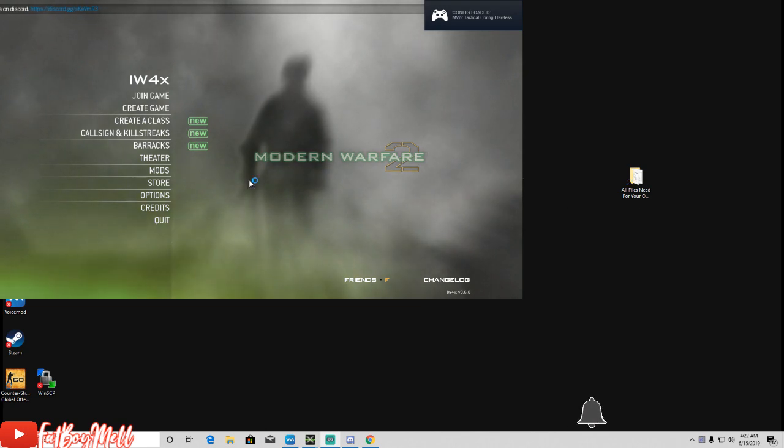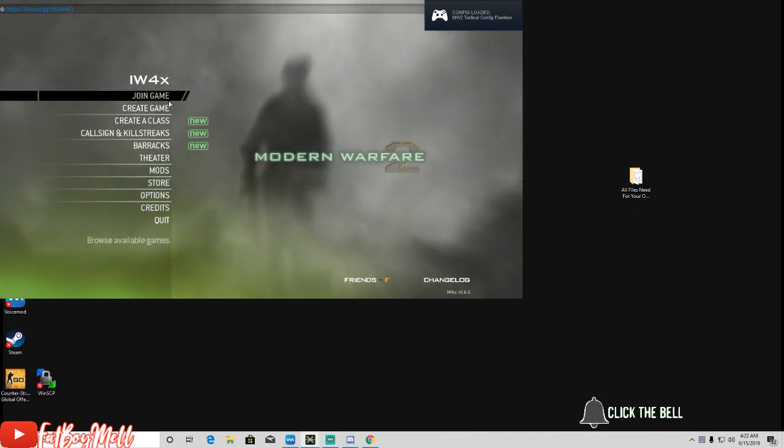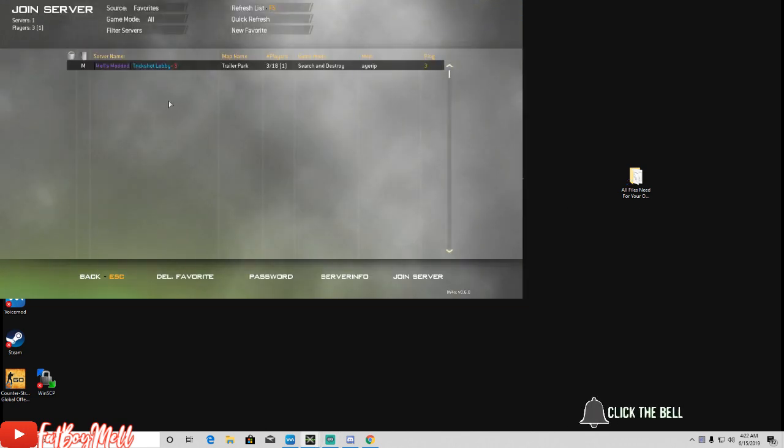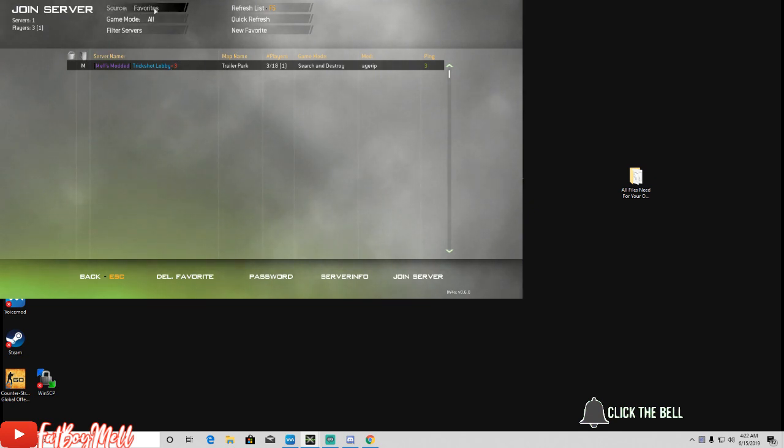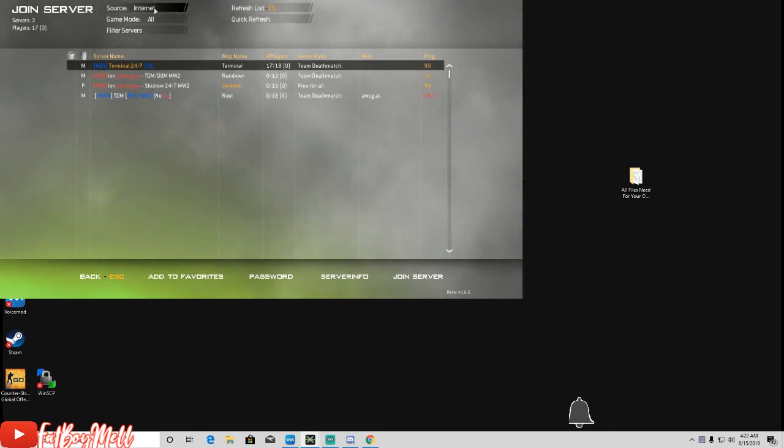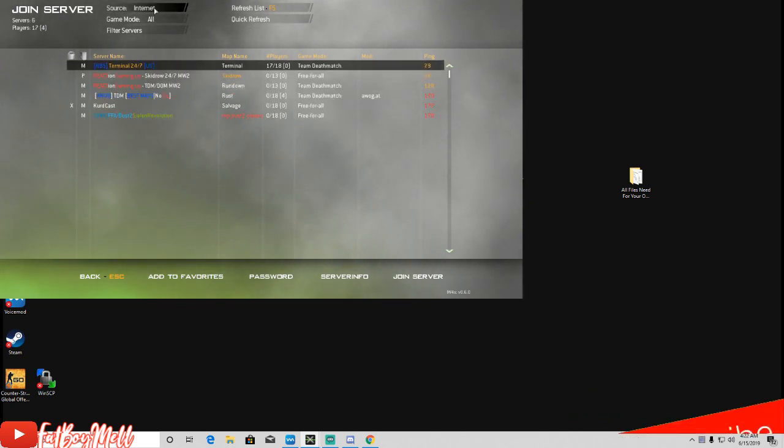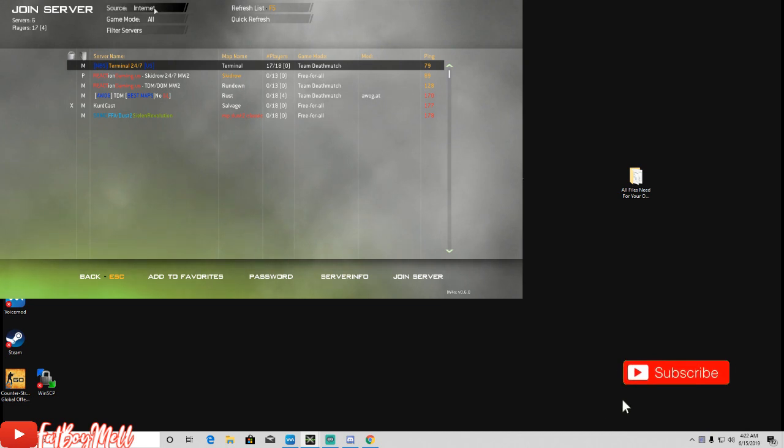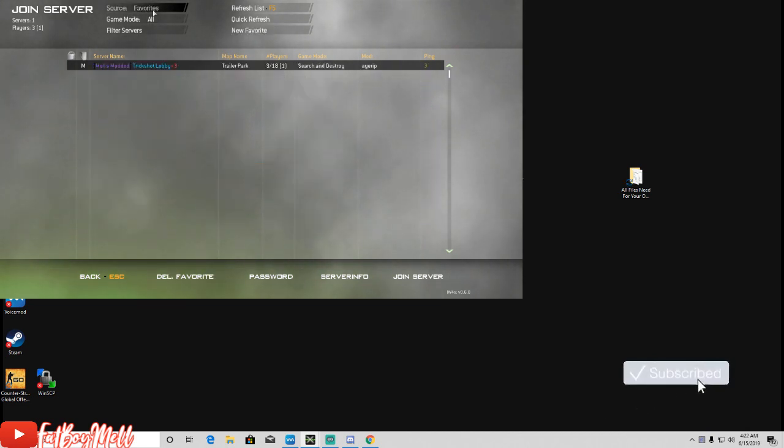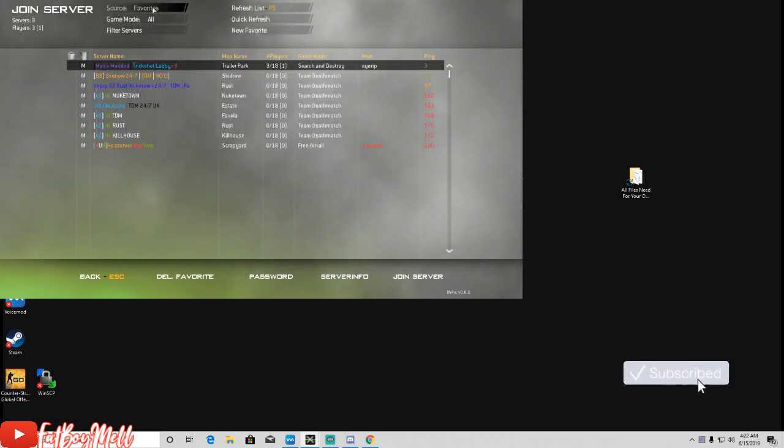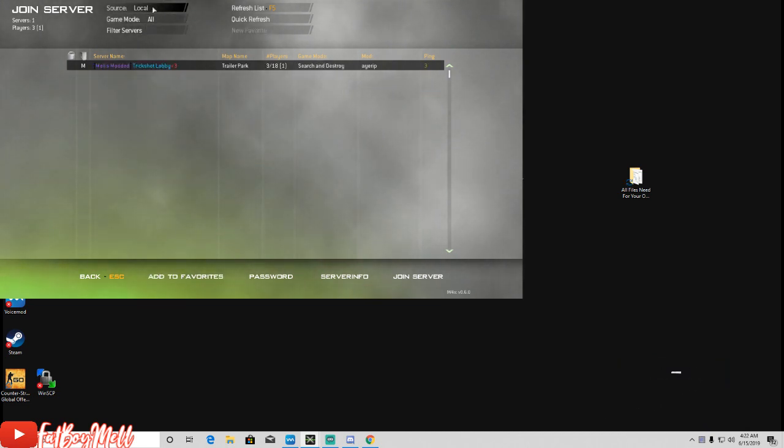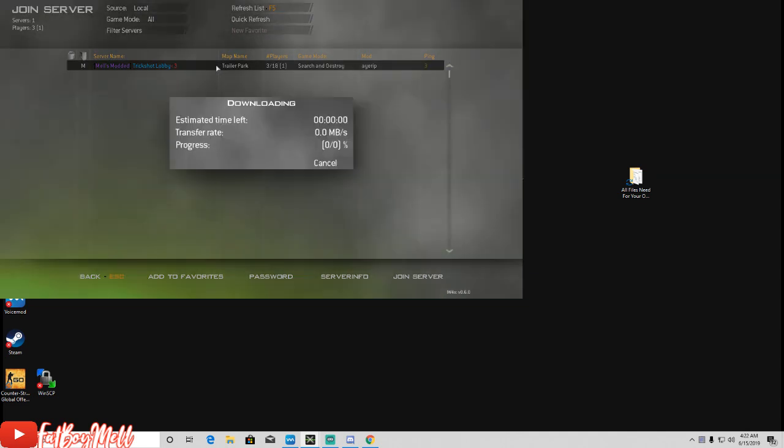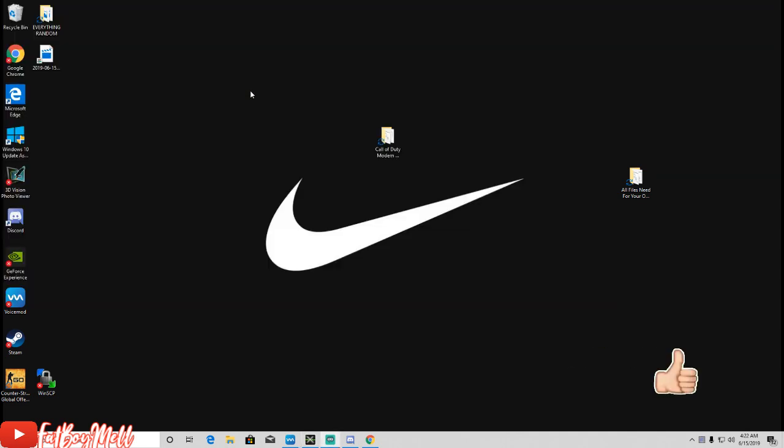Once you got this started you should be able to hit Join Game and see your server right there at the top. If not, you can go to the top where it says Source - it says Internet - you can hit Favorites or Local and it should be right there. You should just be able to click on it and join your server.